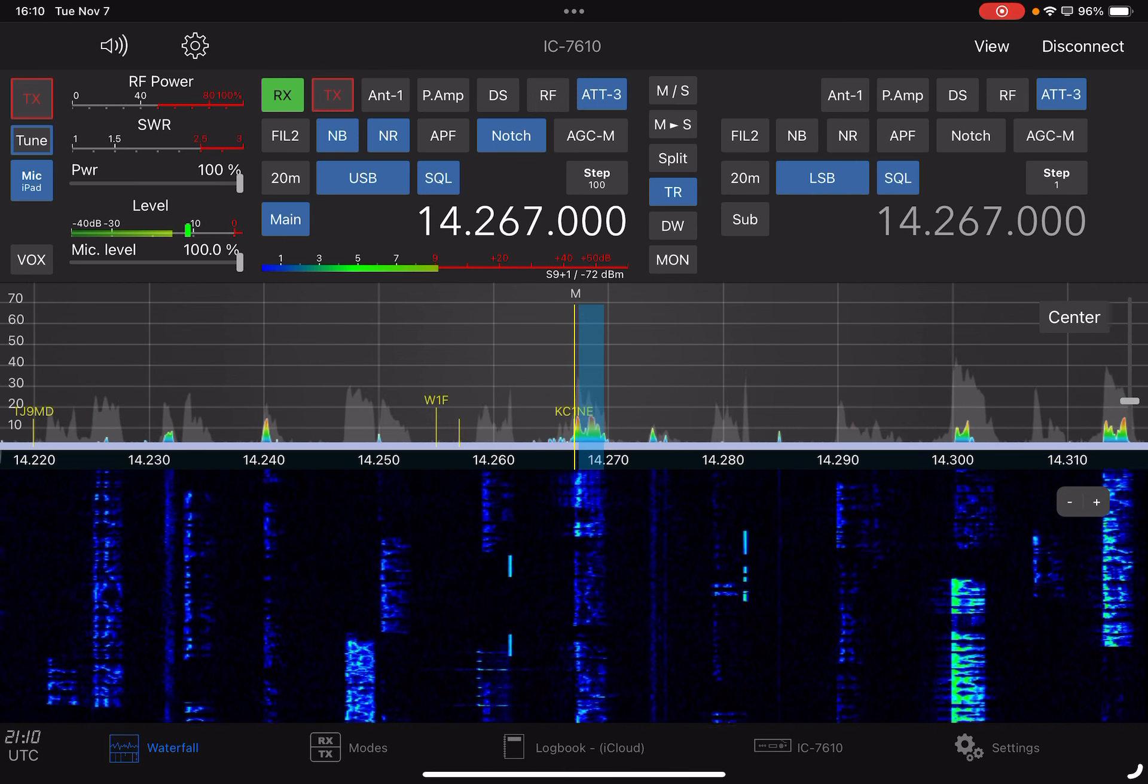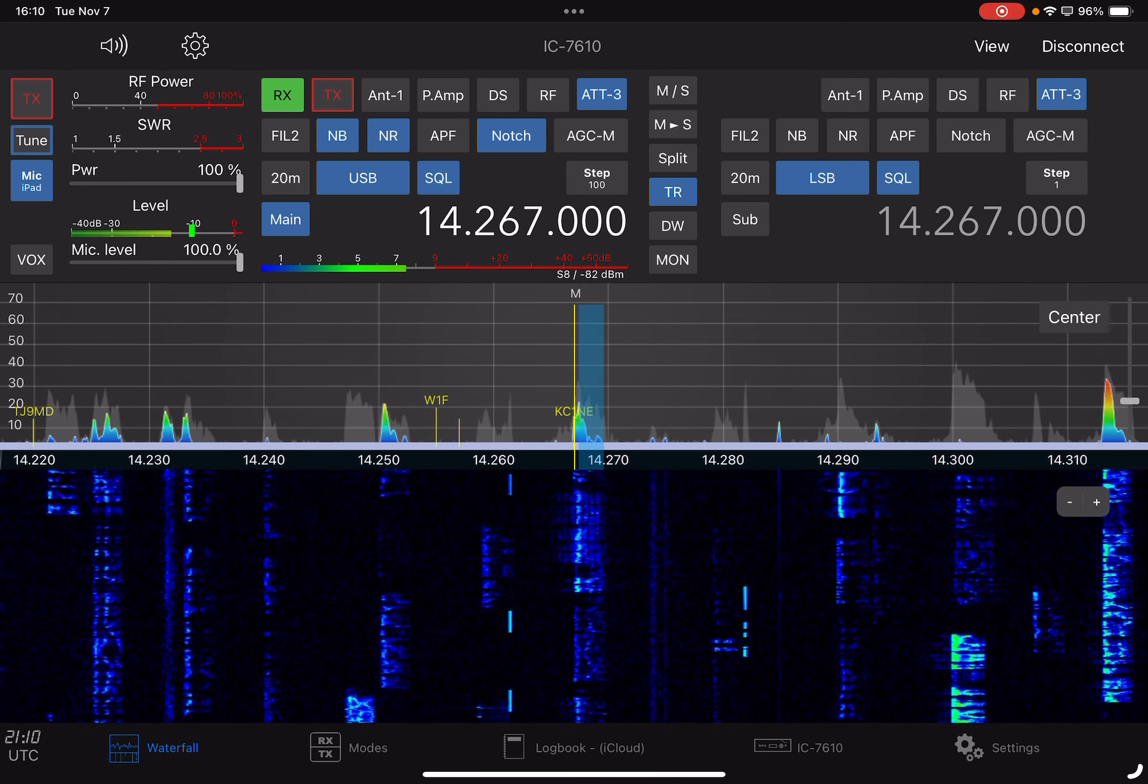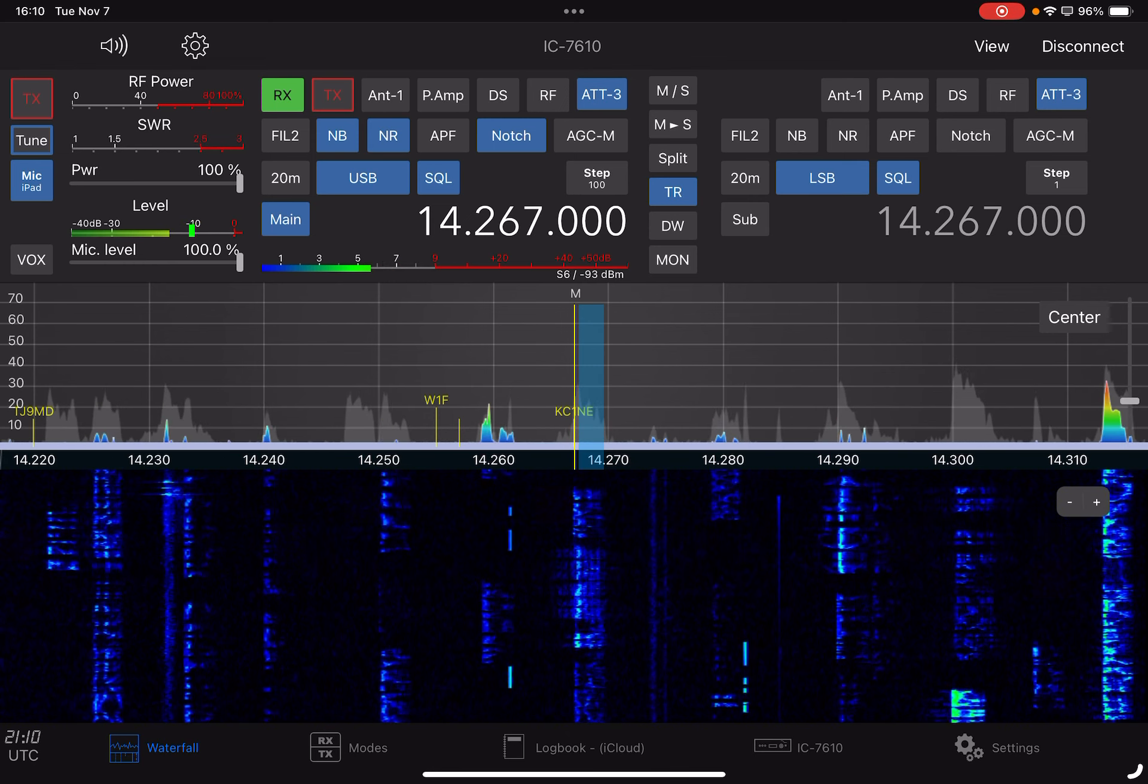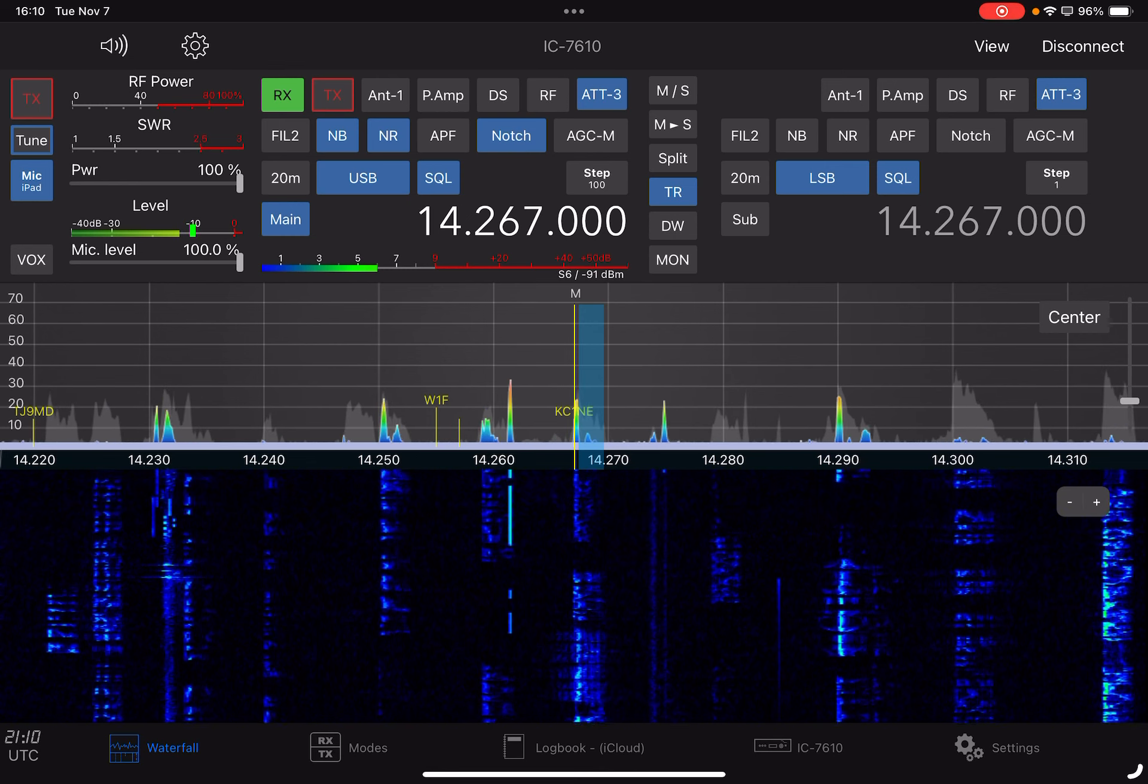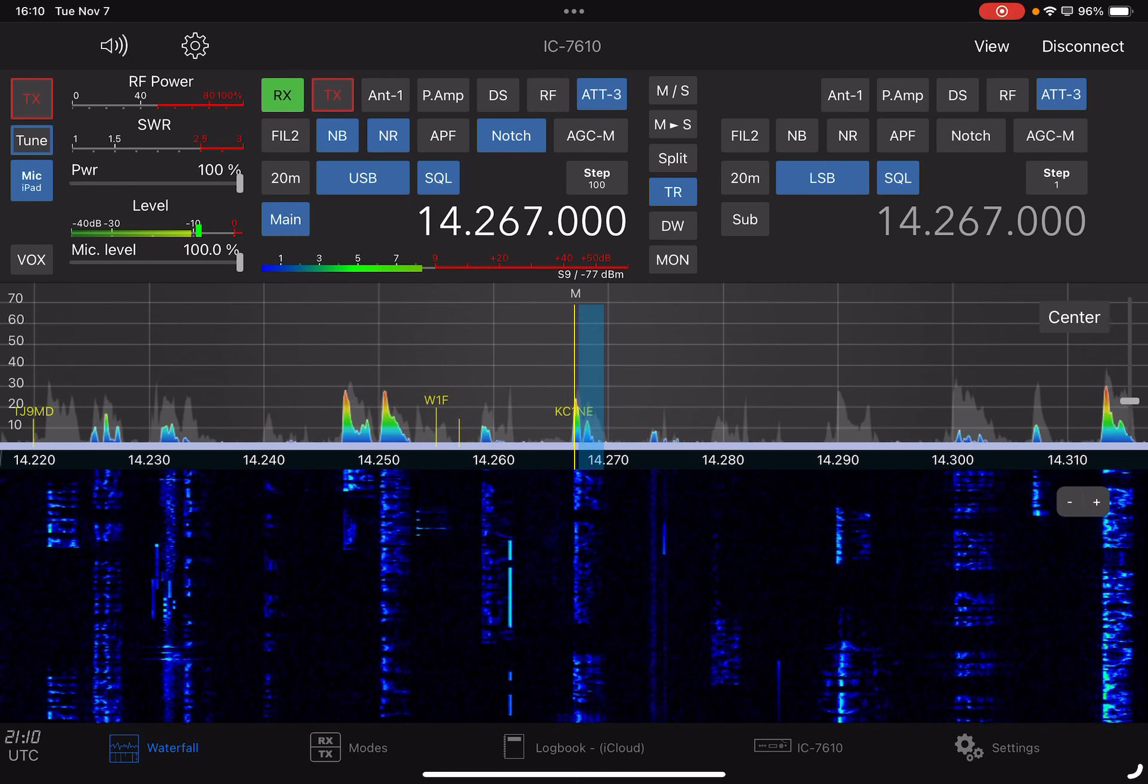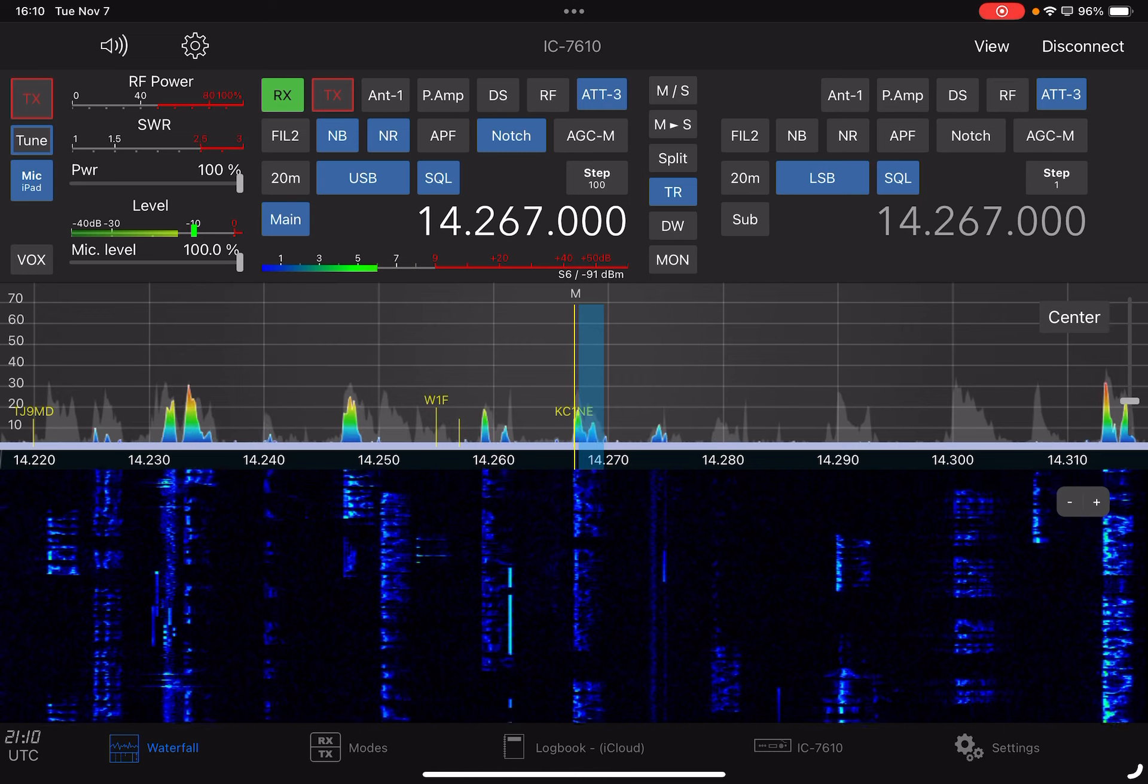Kilo Golf 4 Oscar Romeo Hotel. Alpha Golf 1 Victor. Alpha Golf 1 Victor. Nice signal, 5-9 into Kilo 1420. Yeah, you're about a 10 over 9 into New Hampshire. Thank you.